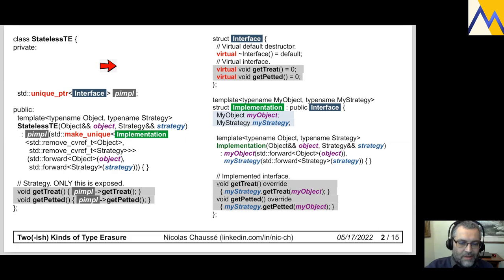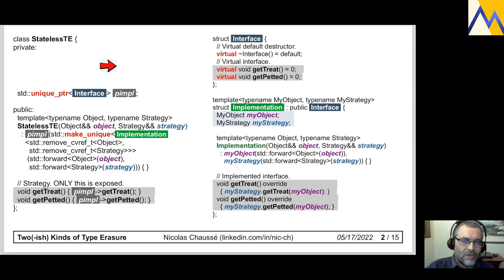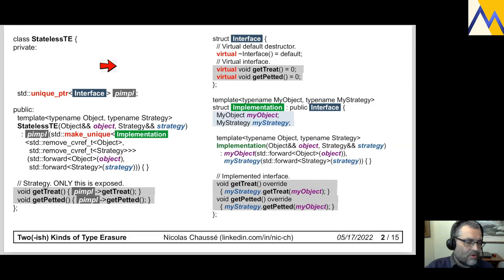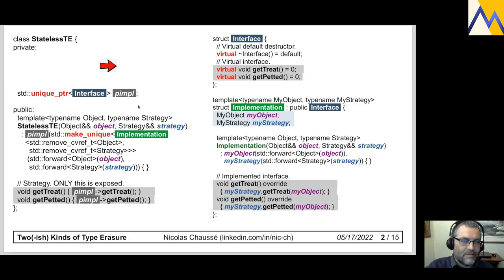I have get treat and get petted. I should mention that Interface and Implementation are completely private to the stateless type erase class. In the stateless type erase constructor, I essentially forward the cat or dog and the strategy as-is to the Implementation type. The constructor creates a pimple — a unique pointer of type Implementation — which holds the Implementation object, pointing to its vtable.